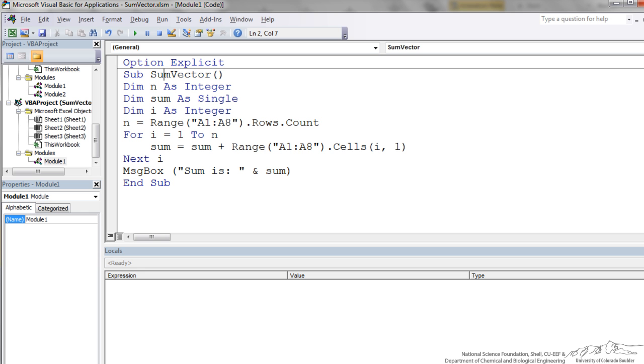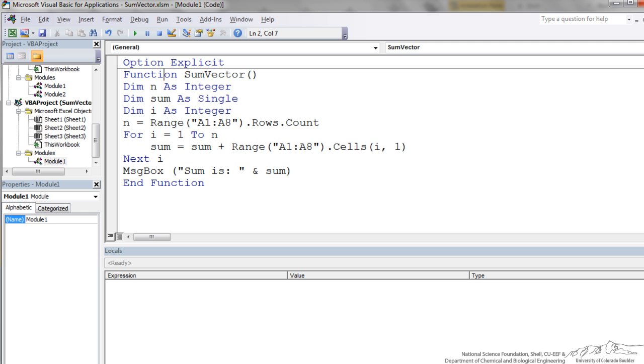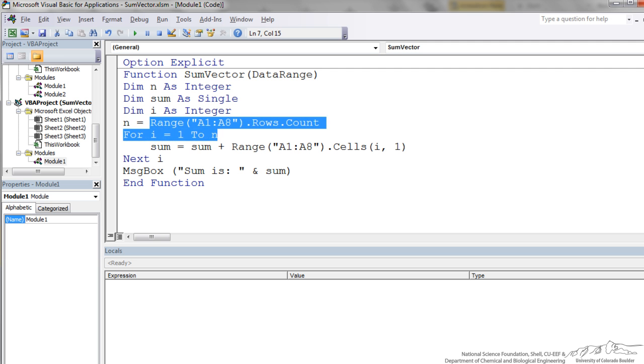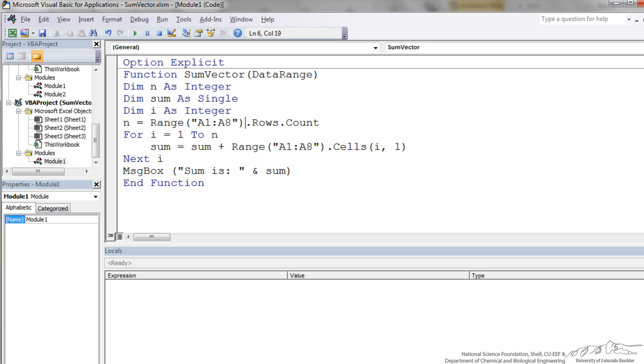Here is the sum vector code that we just worked with. We want to make this into a function and make it work on an arbitrary range. There are a couple modifications we need to make to this code. Change sub to function, and when I push down it actually changes the end sub automatically to end function. The next thing we have to do is create a dummy variable here. I am going to put in data range. This is the argument to our function. We are not going to be using range A1 to A8 as our object. Instead the object is just going to be data range, which is the argument to our function.